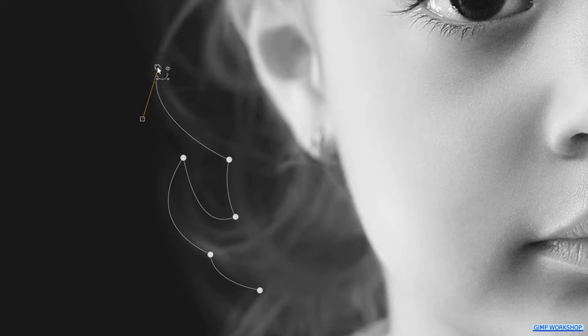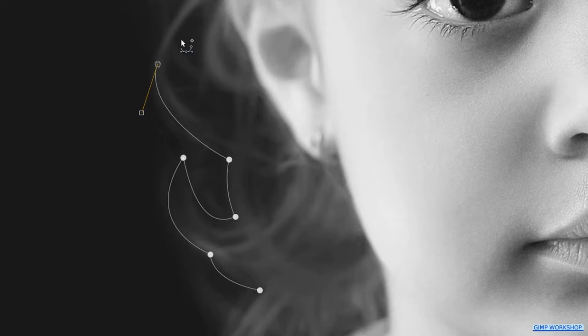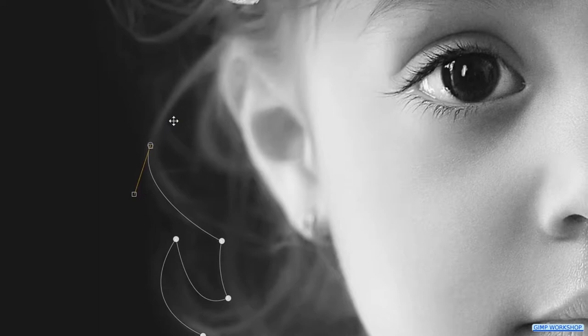With control Z we can undo one or more previous steps. When we press and hold the mouse wheel, we can, by moving the mouse, move the whole image. This can of course also be done with the scroll bars in case you do not work with a mouse.